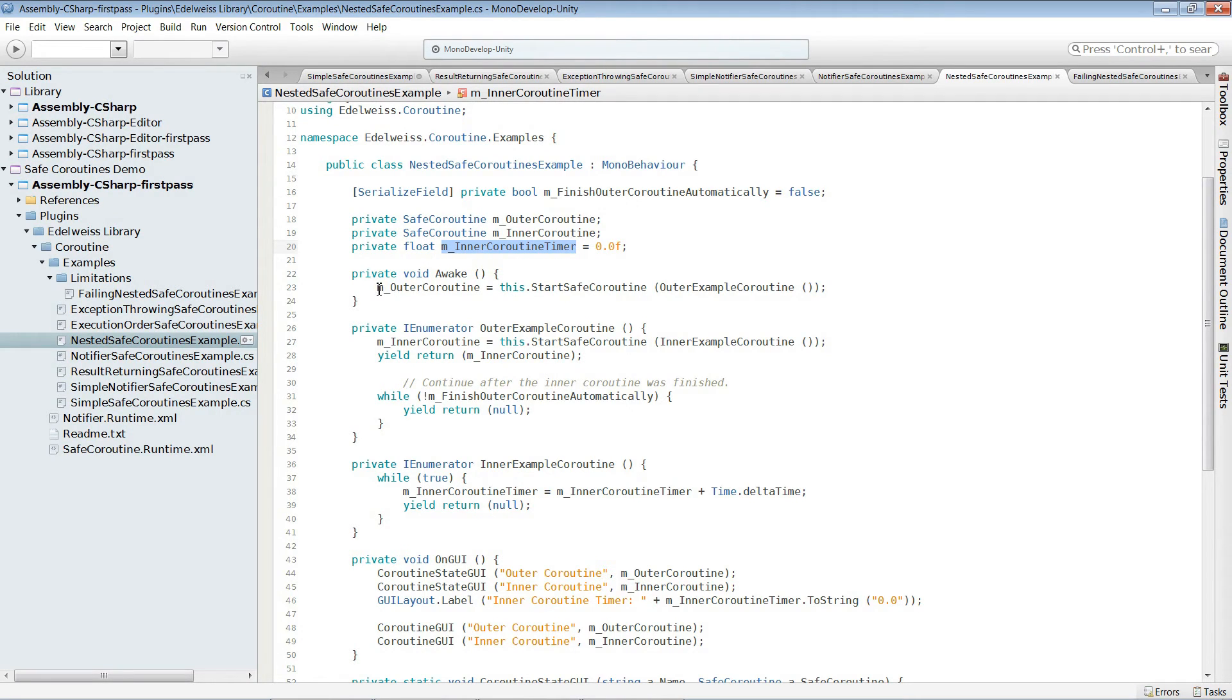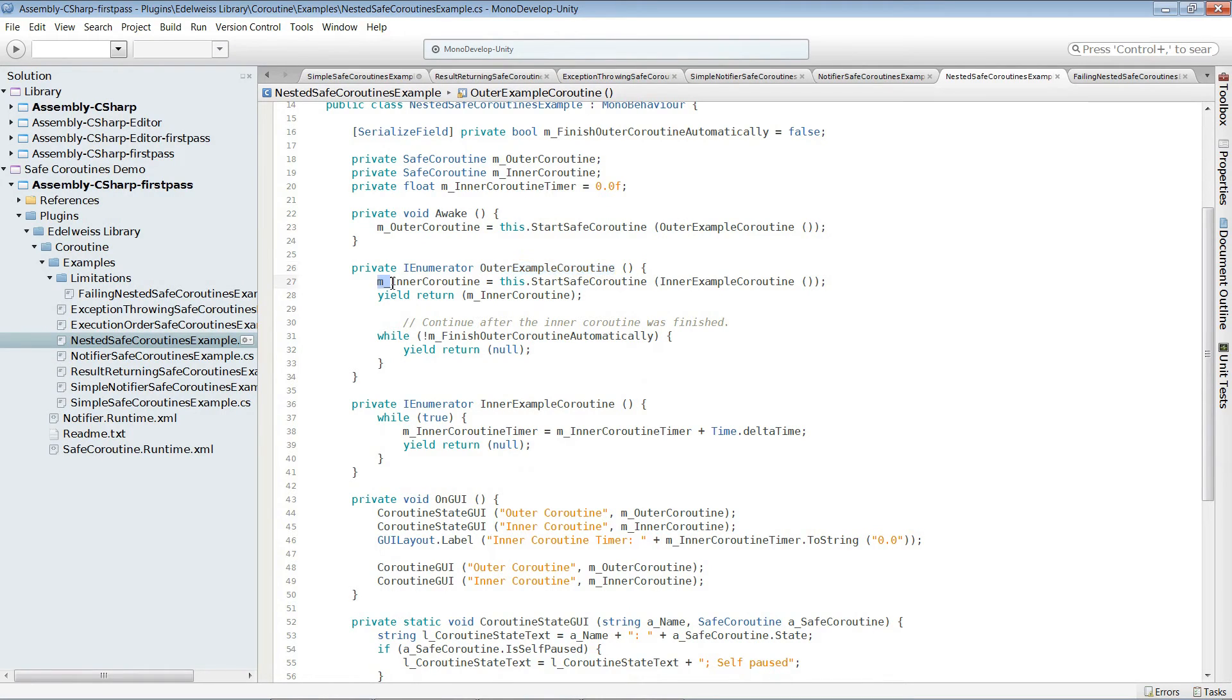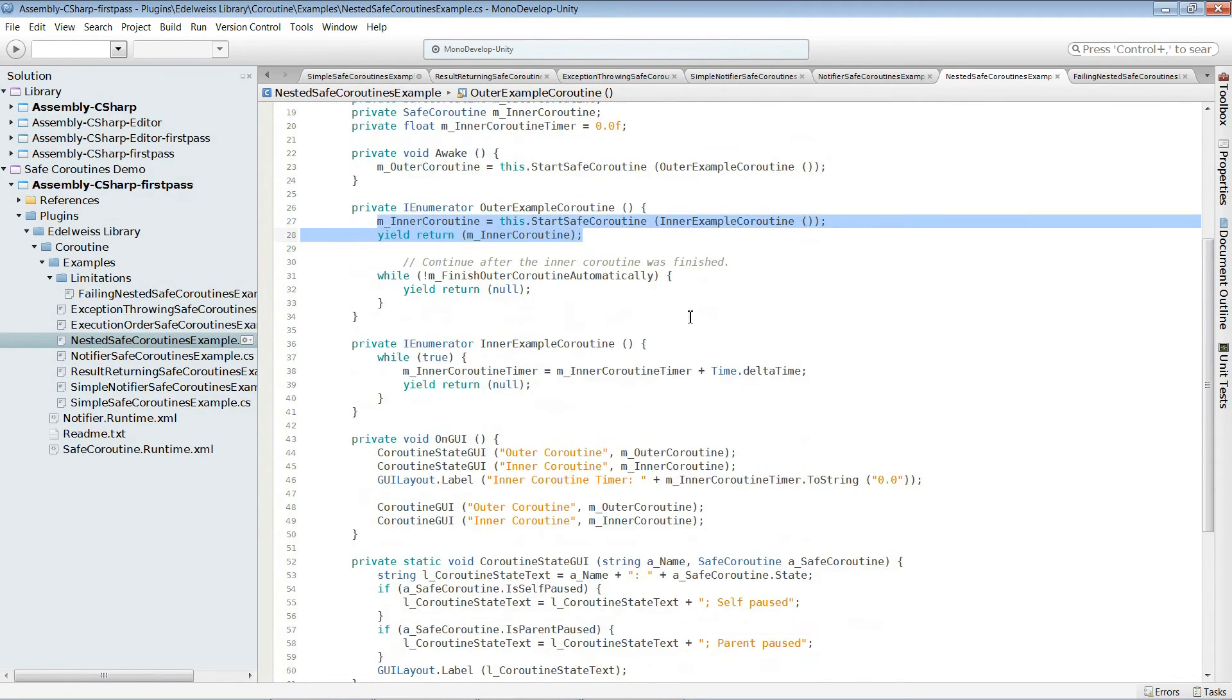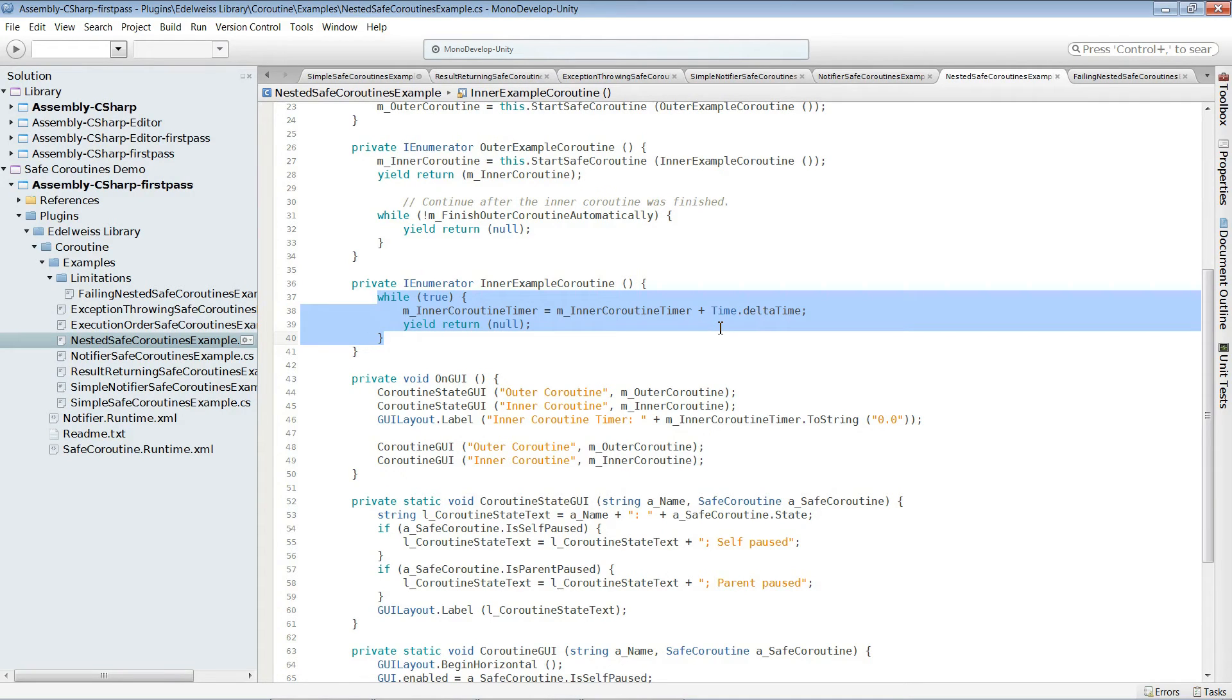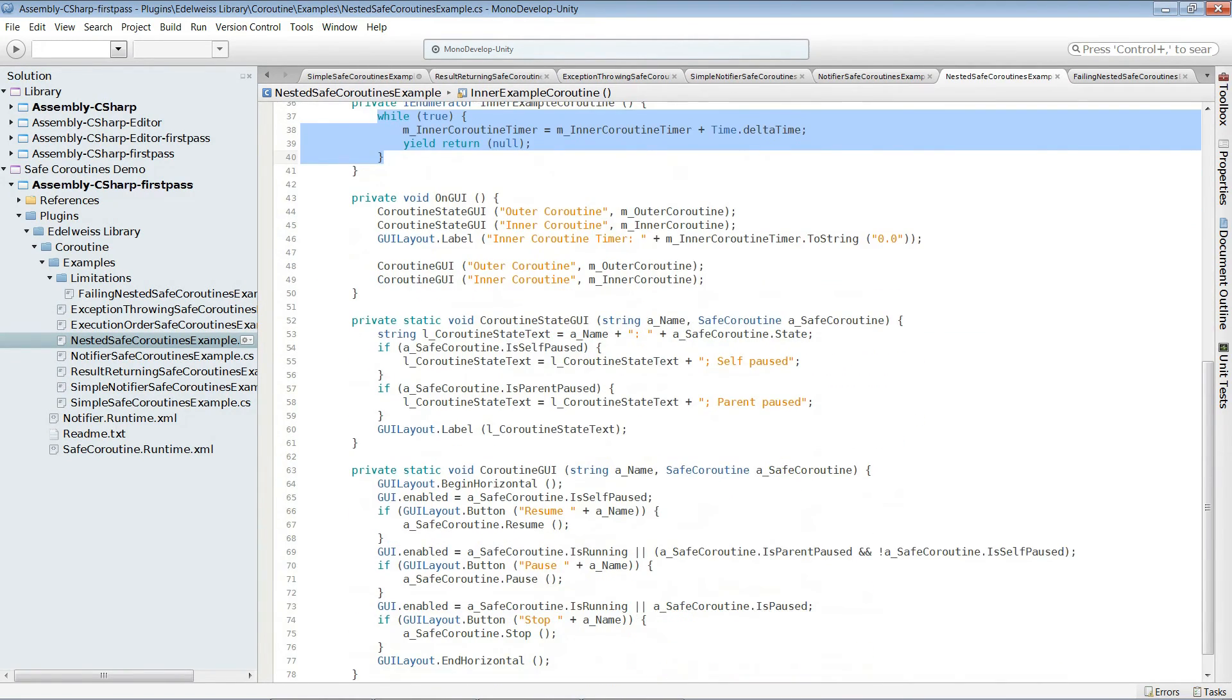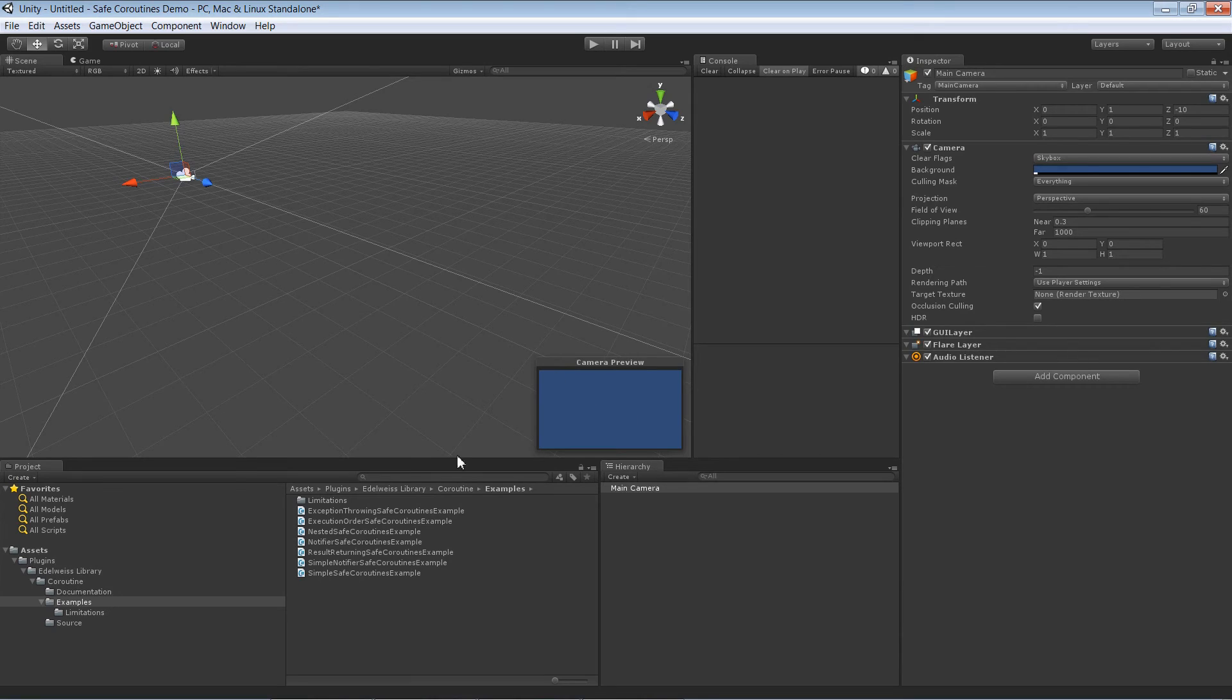On awake we start the outer coroutine. And within this outer coroutine, we yield the inner. The inner coroutine has just a timer. And each frame it adds time.deltaTime to the timer. Down here is just the usual GUI stuff. We already did in one of the previous examples.